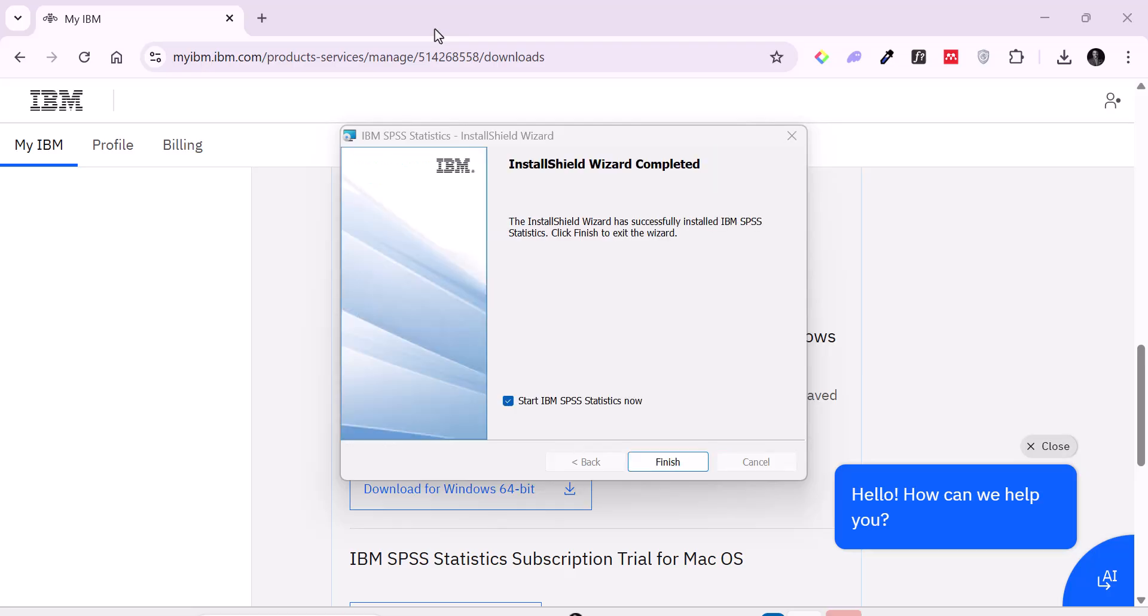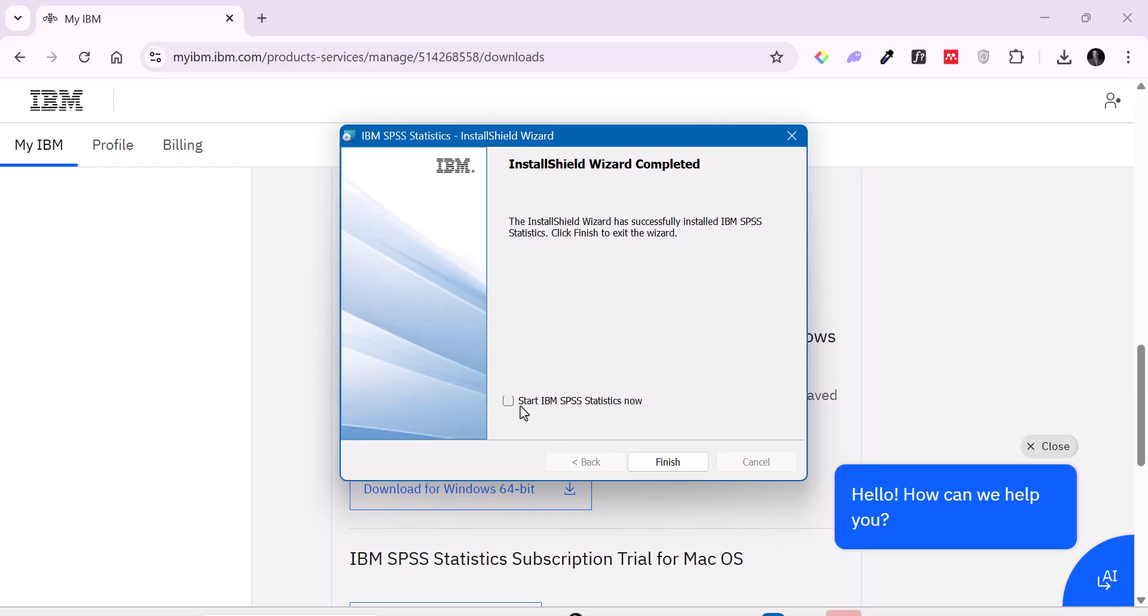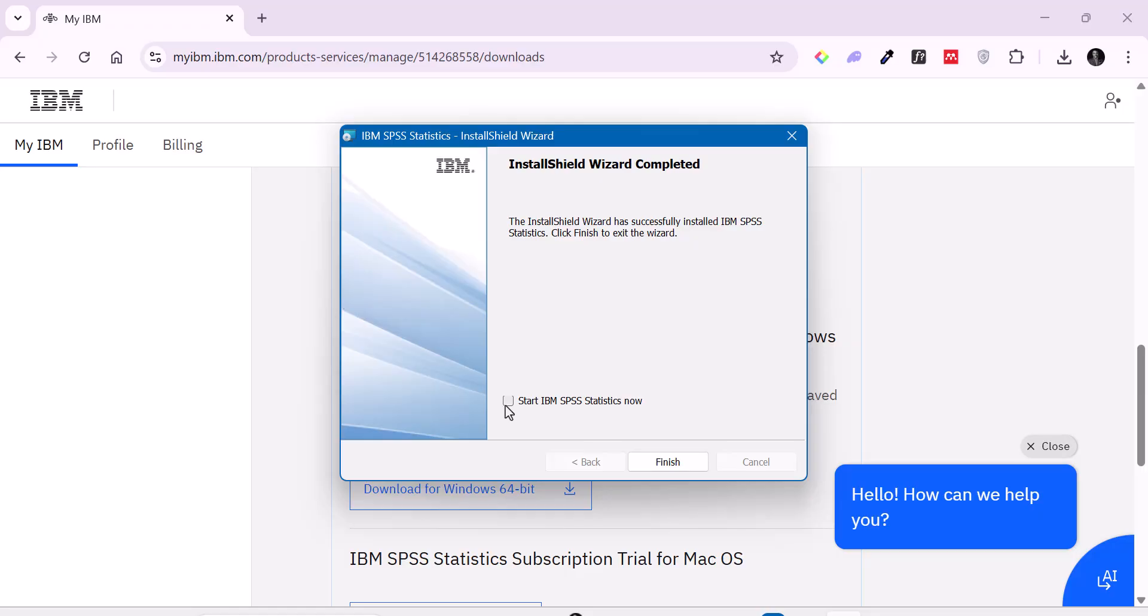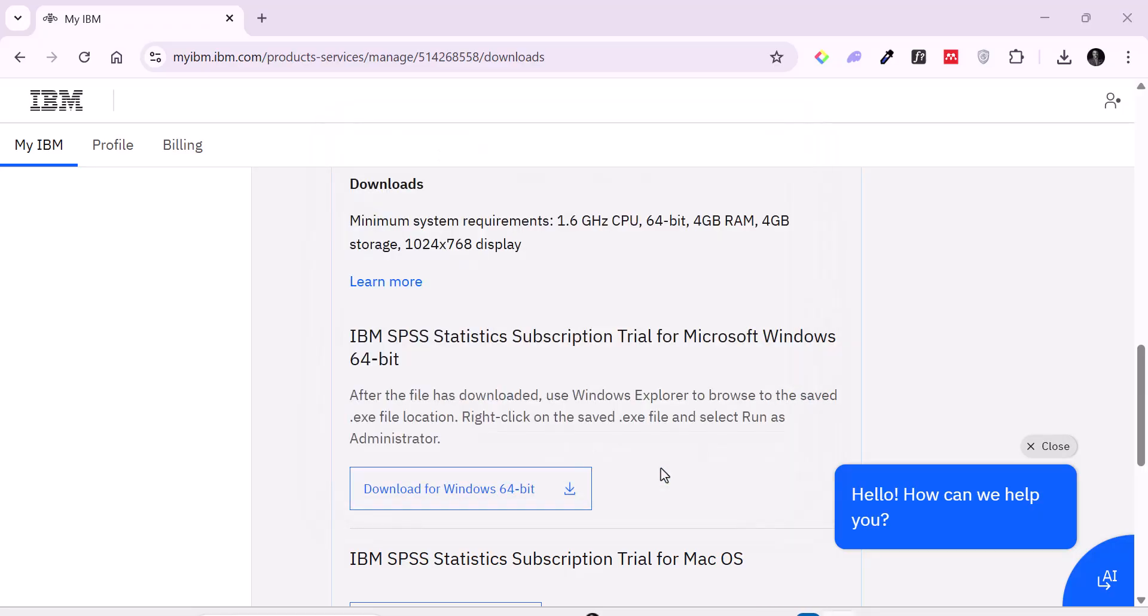So it's currently done with installation. So the next thing we can do is to either uncheck this box. So if you check this box and click, if it's checked right now and you click finish, it's going to launch the application, the IBM SPSS application. Or if you uncheck it, if you uncheck it and click finish, then it won't launch it. So I just want to launch it before we can end this session. So I'm going to click finish now and let the application be launched.